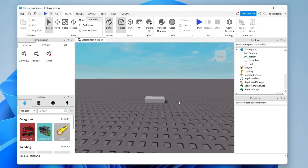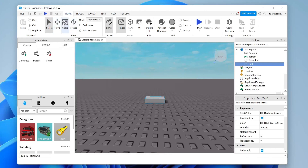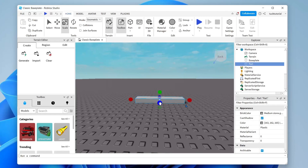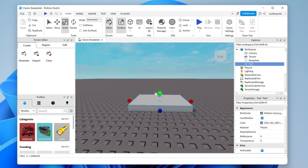I want to make the block slightly bigger. Come to the top left where you have Select, Move, Scale, and Rotate. Tap on Scale — you'll see different dots appear. Hold left-click and drag to change the size. Hold Ctrl to scale both sides equally, or hold Shift to scale everything larger uniformly.